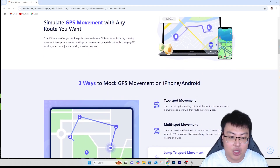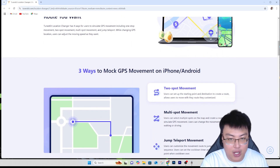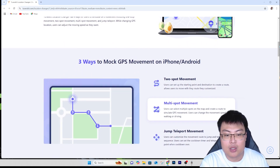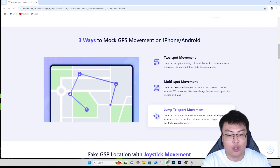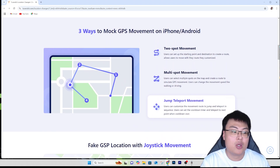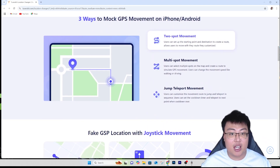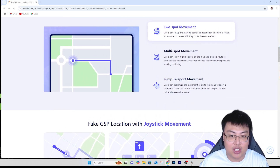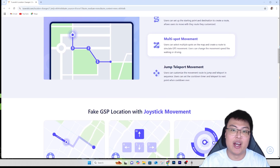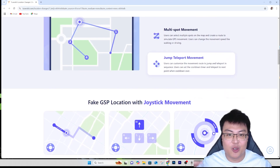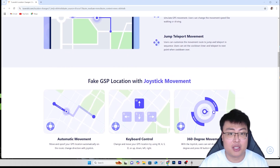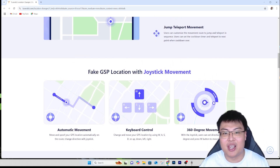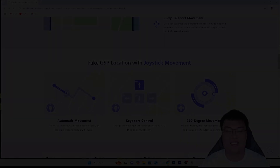The paid version unlocks way more features and it's very cheap compared to other software that might break your phone or destroy your GPS, where you'd end up paying a hefty sum to restore it. So a small price to pay is really worth it. Check out TunesKit Location Changer via the first link in the video description. That's all for today's video — I hope you found it helpful and interesting. Let me know in the comments and let me know if you want more videos like this. This is JayForce Gaming — see you guys in my next video, peace out!